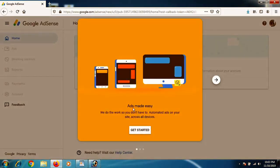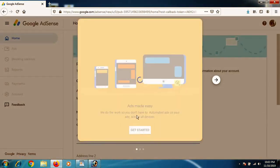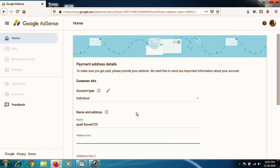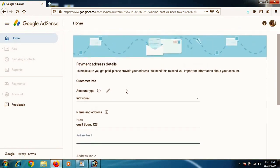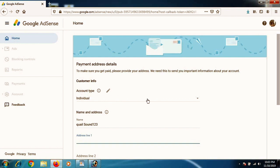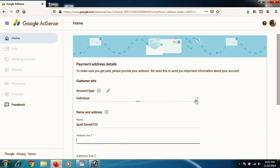And as you create an account, you will get a dashboard like this. Get started and write down the payment address details. Make sure not to write anything wrong, because this is the information on which you will receive a PIN on your address, which you will put in this website and you will verify your account.